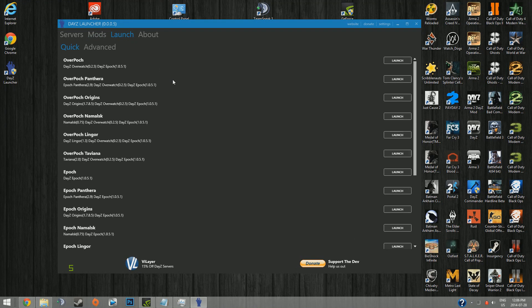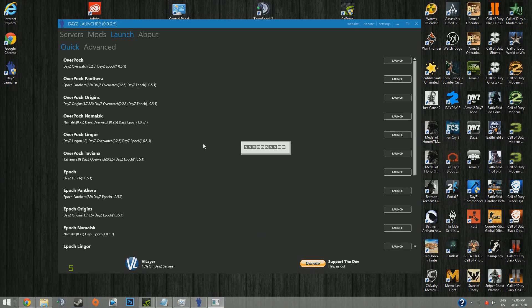But if you launch something like Overpoch through here, it'll bring you to Arma 2 Operation Arrowhead, like just the regular things. Have everything you need activated or deactivated. And then when you go to multiplayer, it'll automatically find all the Overpoch servers for you.